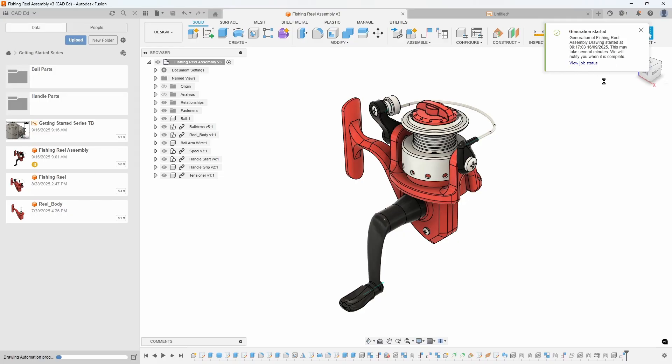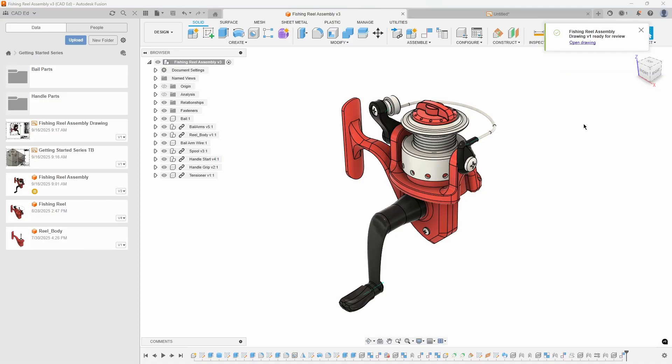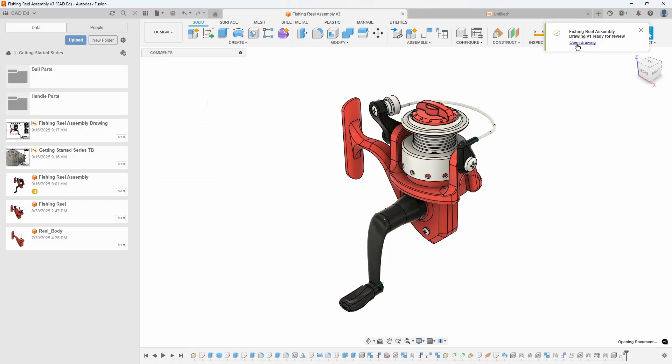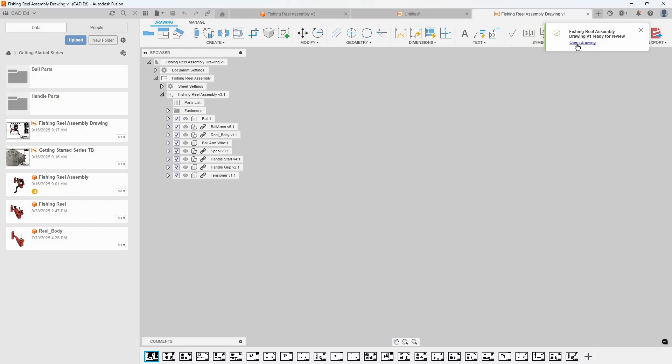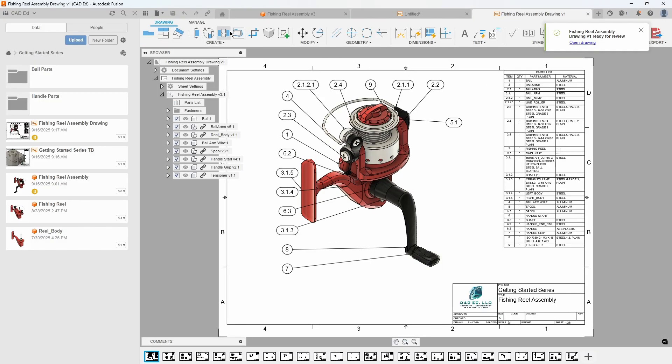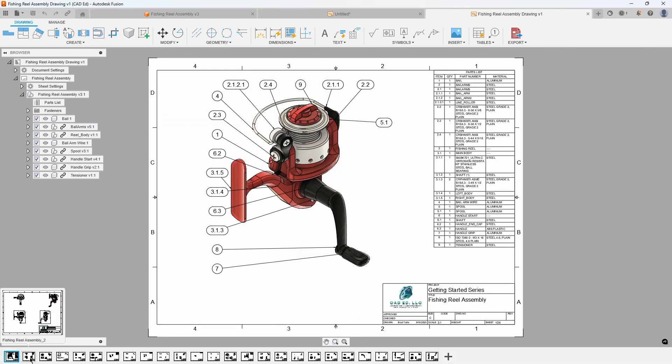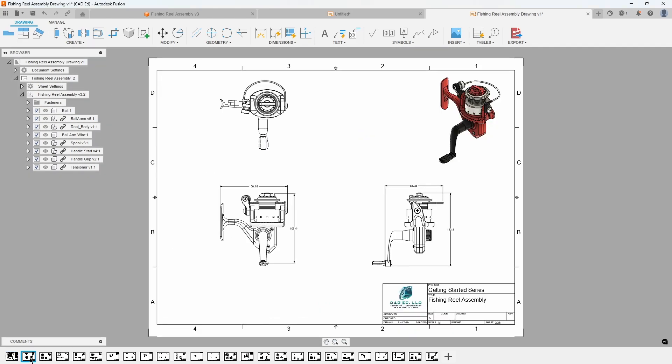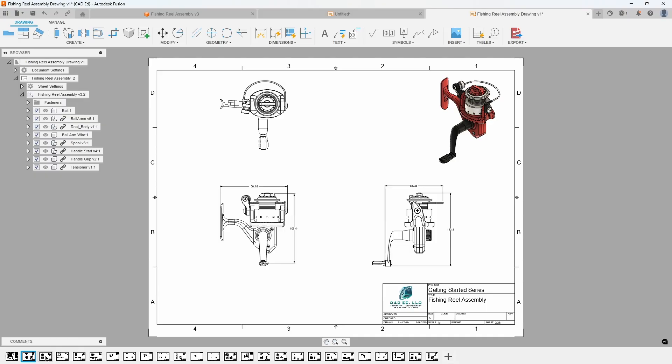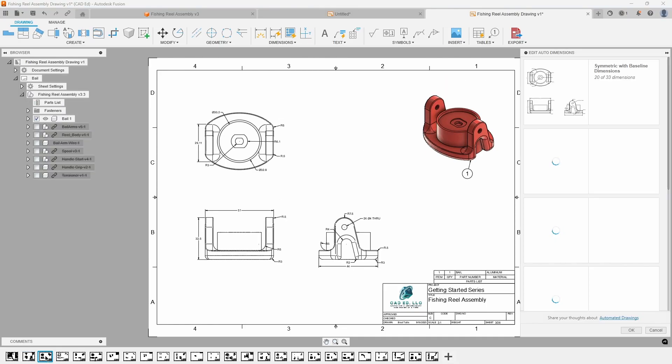You'll receive a notification when the drawing set is complete. Upon completion, click Open Drawing. The selected template will generate a shaded isometric view with a complete parts list on the first sheet. The next sheet displays a top, front, right, and a shaded isometric view of the entire assembly, including overall dimensions.